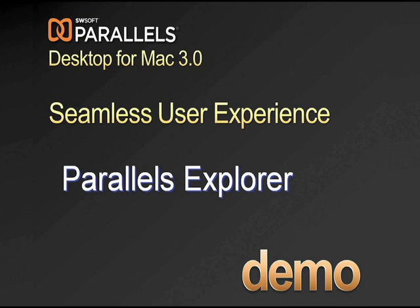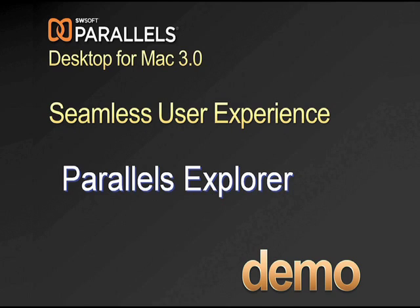With the new VM Explorer feature in Parallels Desktop for Mac 3.0, you can conveniently access and browse all of your Windows files and folders directly from your Mac desktop, even while your virtual machine is turned off. Save time viewing and modifying the contents of your virtual machine without launching Windows.